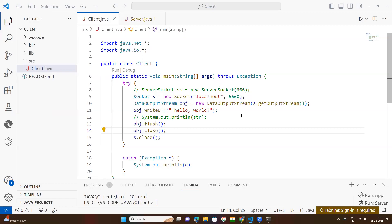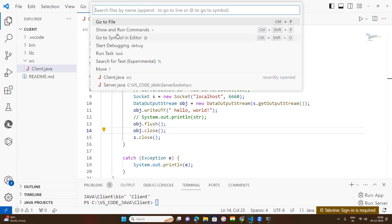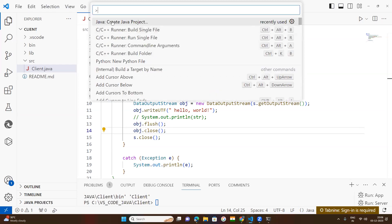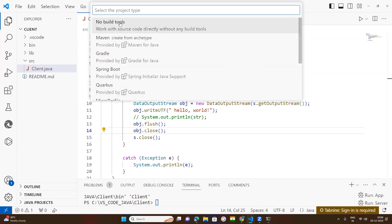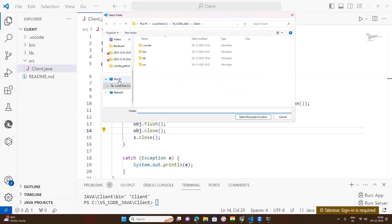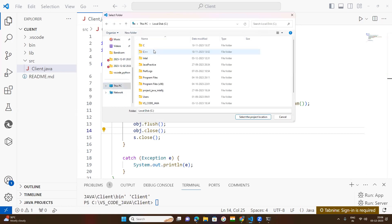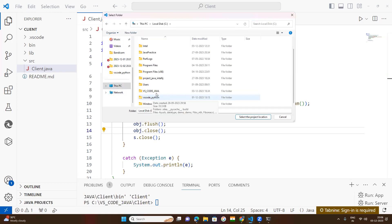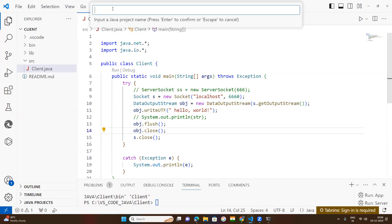Okay, let us start the class. First of all, we need to open — click here, show and run commands, click on Java, create Java project, click on no build tools. In your computer, select a folder where you want to store the file. Here, keep a name. Suppose today we are going to understand about socket programming.